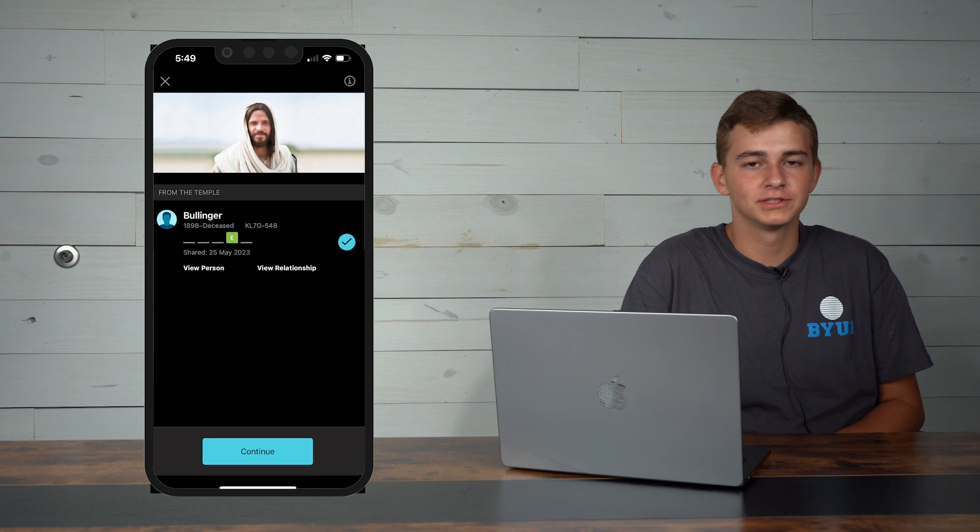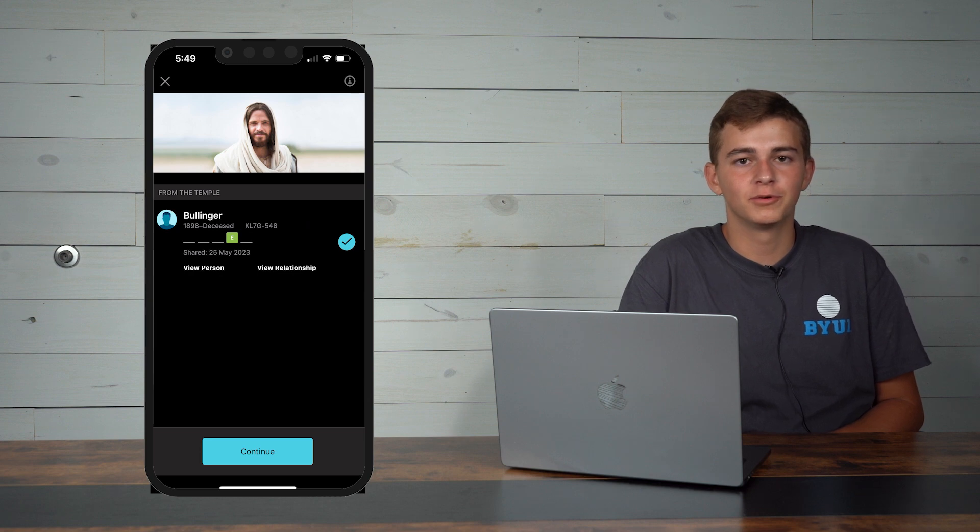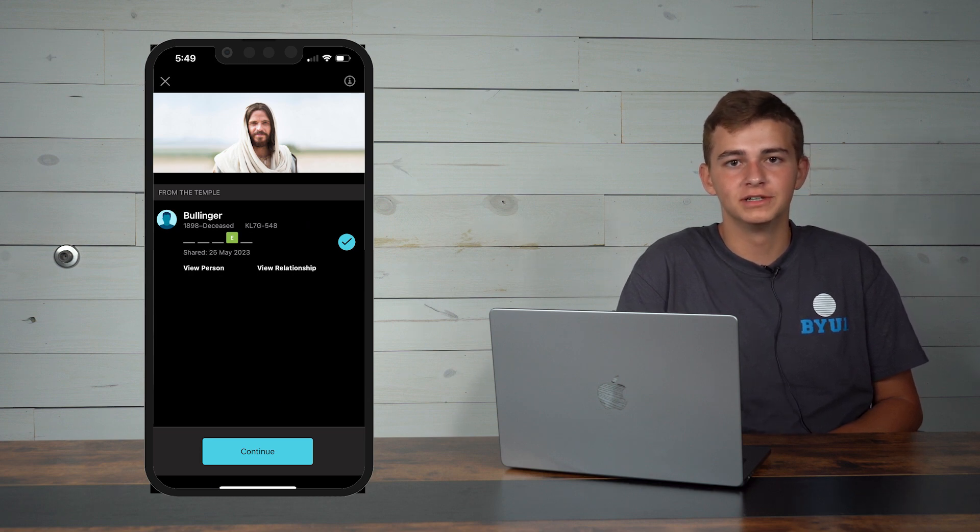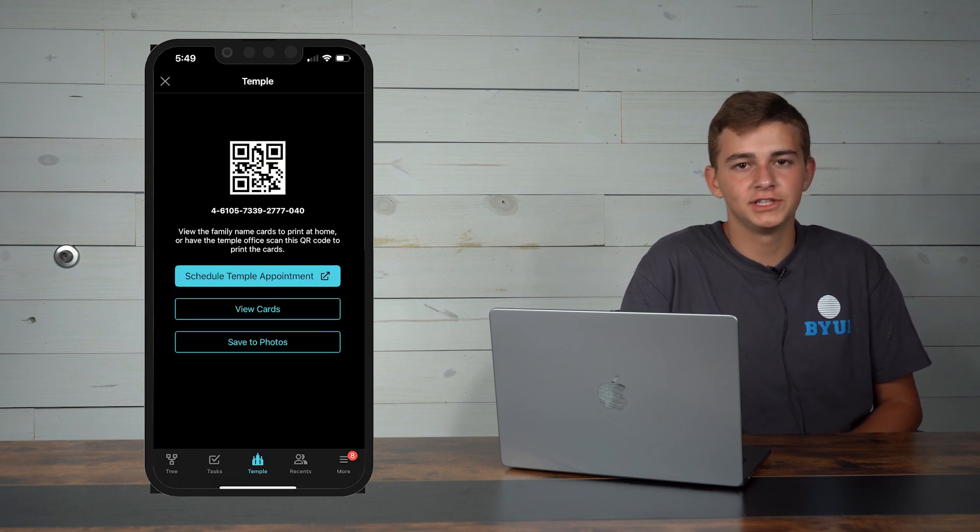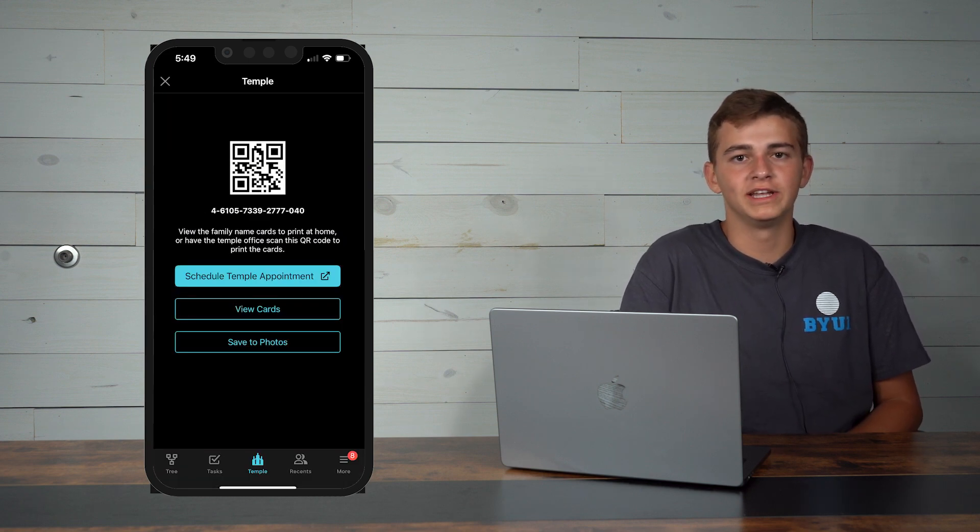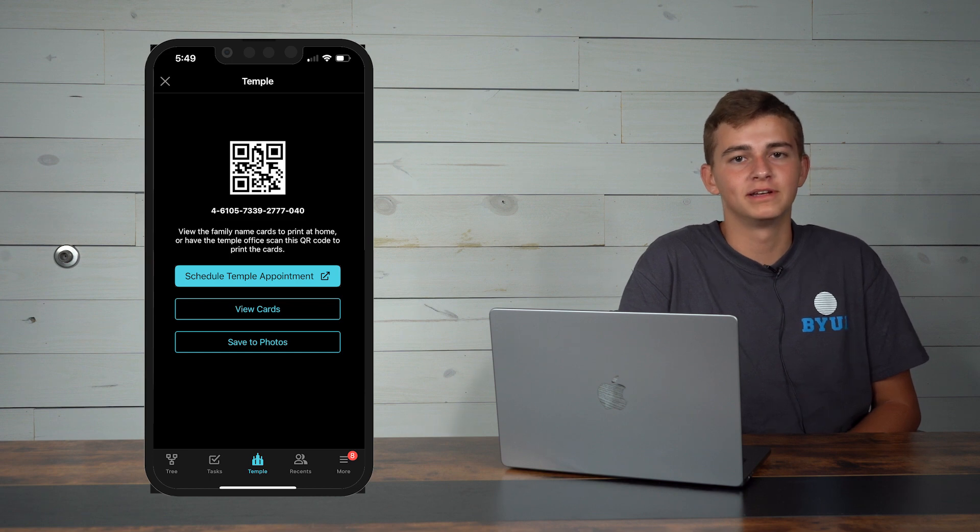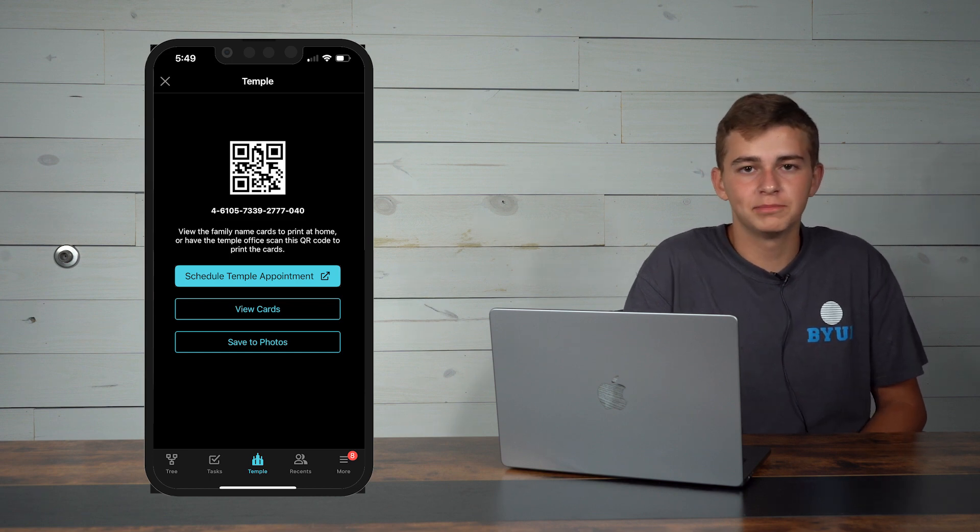Select the person you wish to do the ordinance for and click continue. You'll then have a QR code ready in your app. Take it to the temple and have one of the patrons scan it to print off your ordinance card.